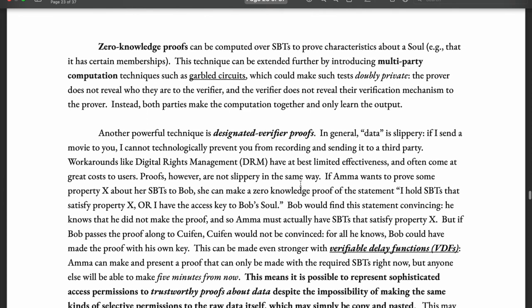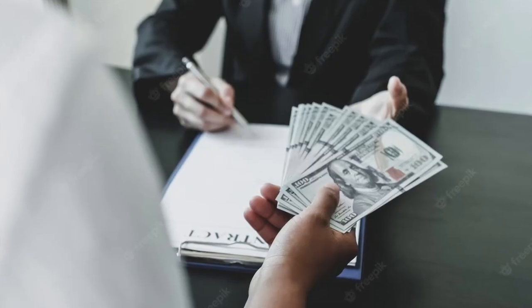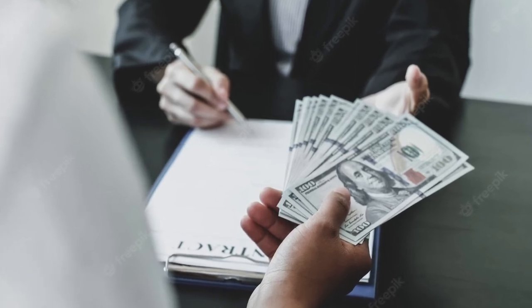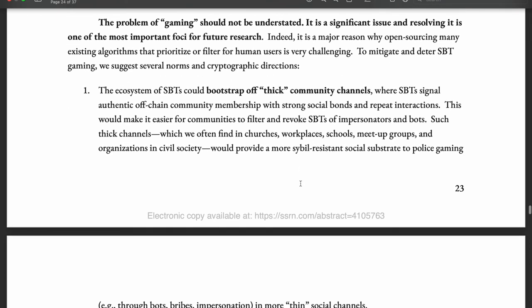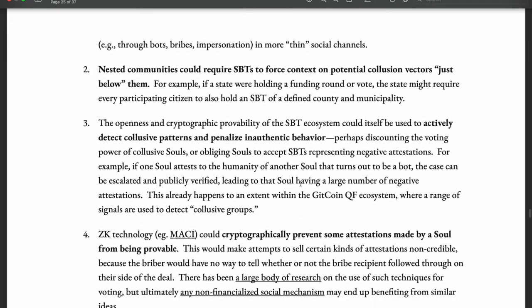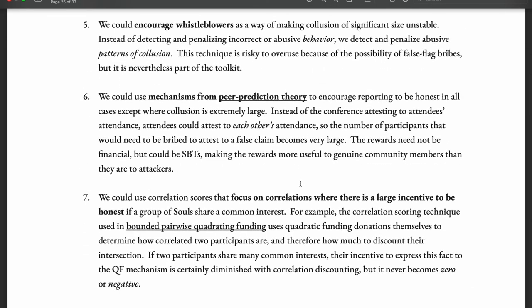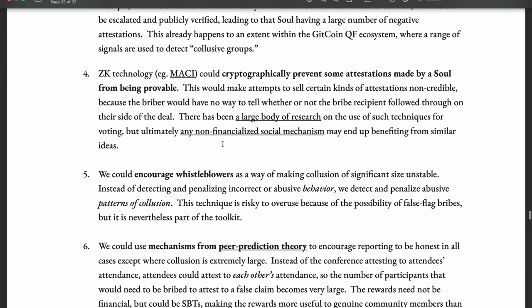The second biggest challenge is cheating souls. It is possible for SBT issuers to accept bribes and issue SBTs to souls through offline channels, which happens in the real world already, and if the issuer is an institution this is very much a possibility. There are no proper solutions to this yet — the authors give general directions such as encouraging whistleblowing, using peer production theories, and using zero-knowledge technology. I'll give you the link in the description so you can read about these directions in the paper.